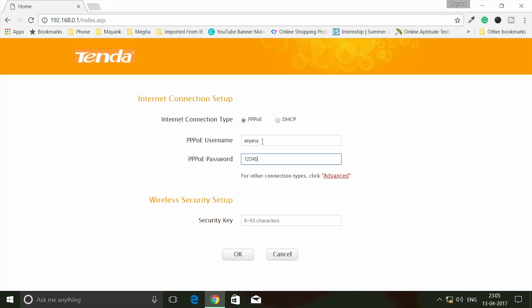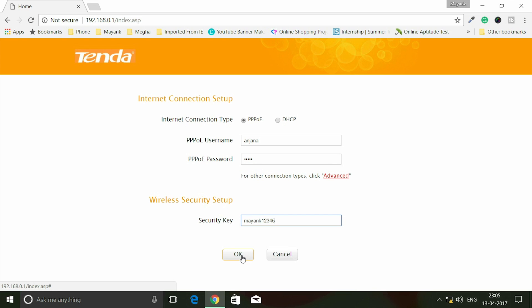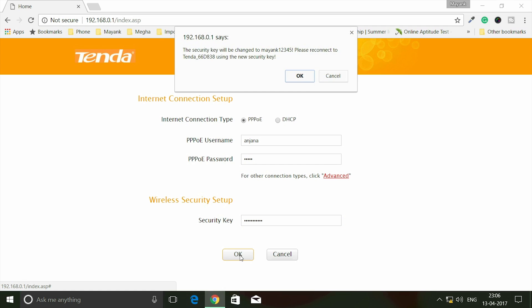Here you can set up your wireless security and set a password for your Wi-Fi. Let me set it to mayank12345 - don't worry, I will change this password later. Click OK and it will prompt you that the security key will be changed to mayank12345. Please reconnect to Tenda using the new security key. Click OK.